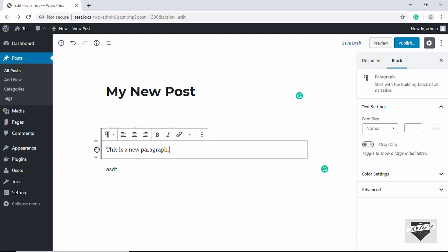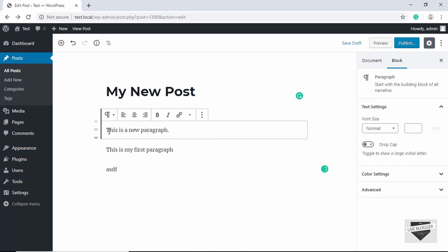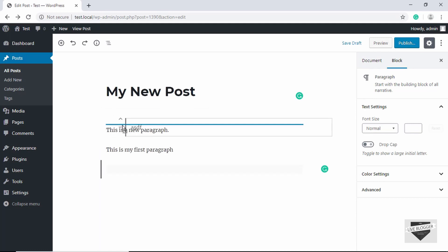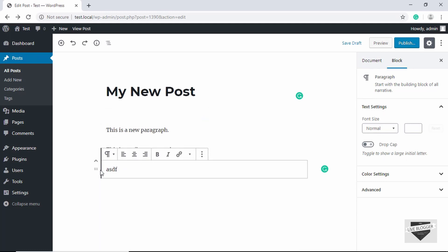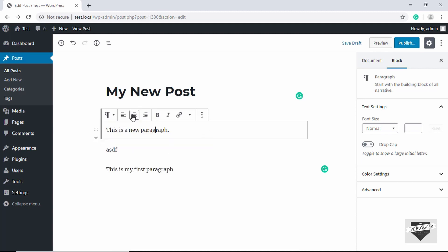On the left side of each block there are arrows to move the block up or down. Clicking Move Up moves the paragraph above the other paragraph, and clicking down moves it back. You can also drag a block to any position you want.